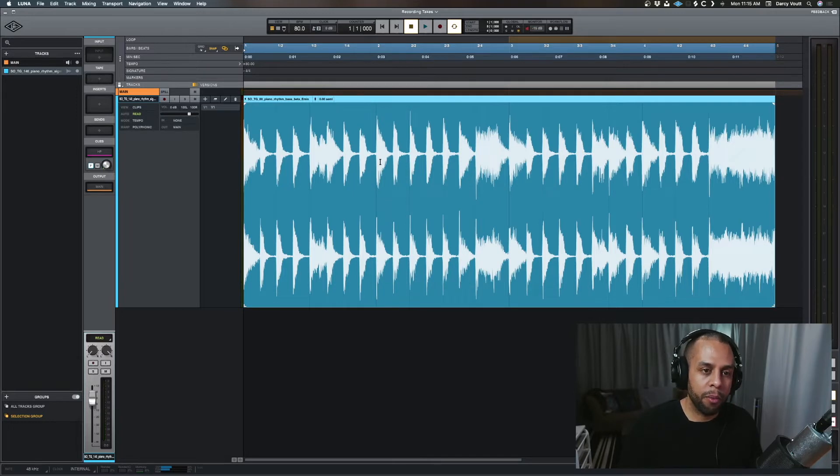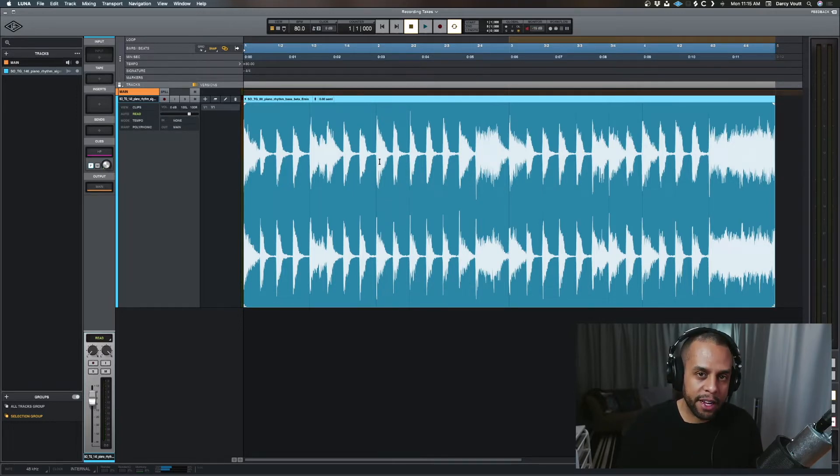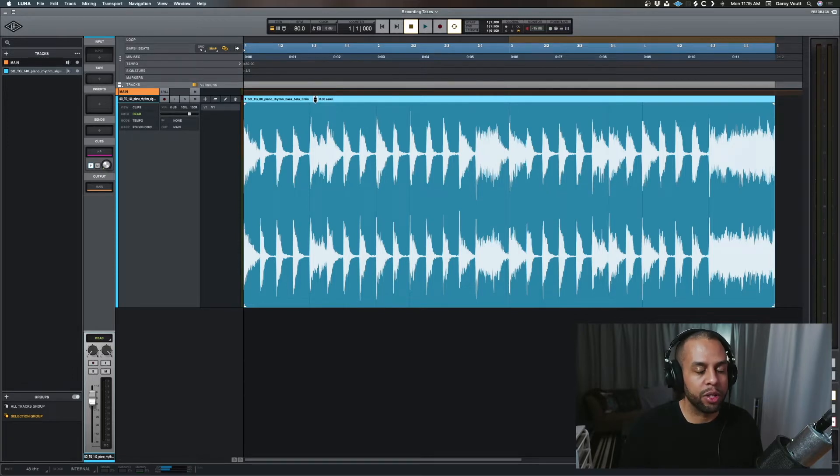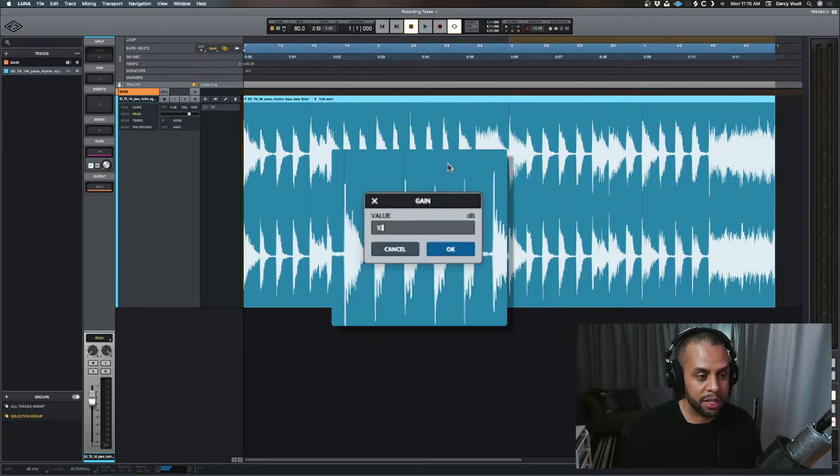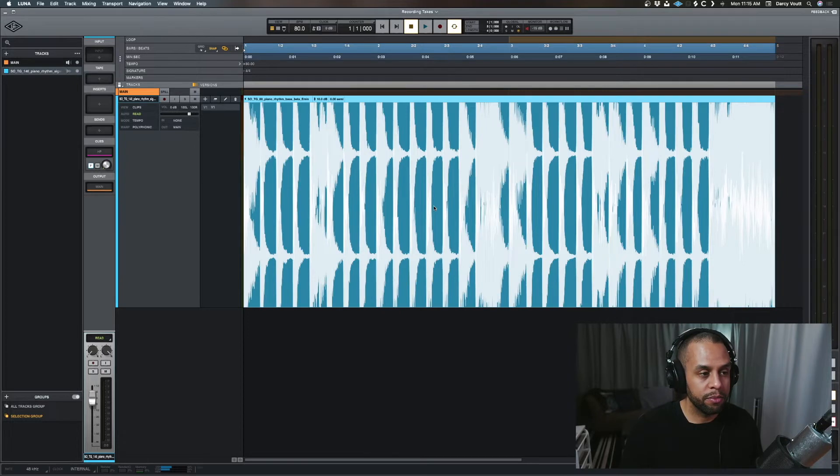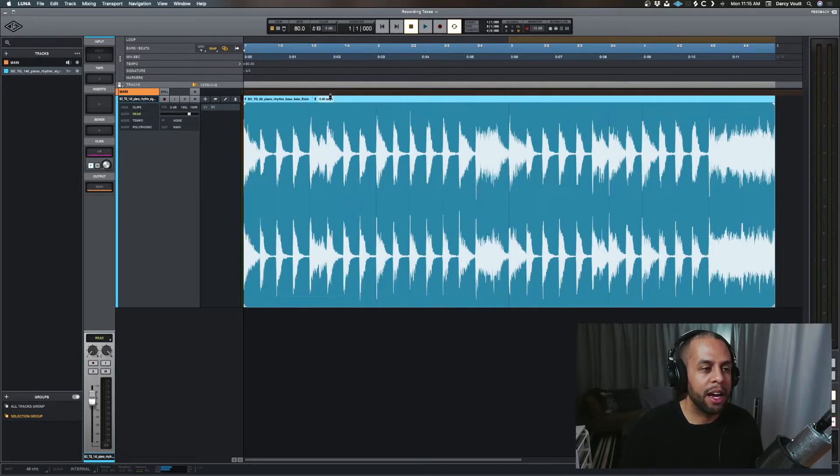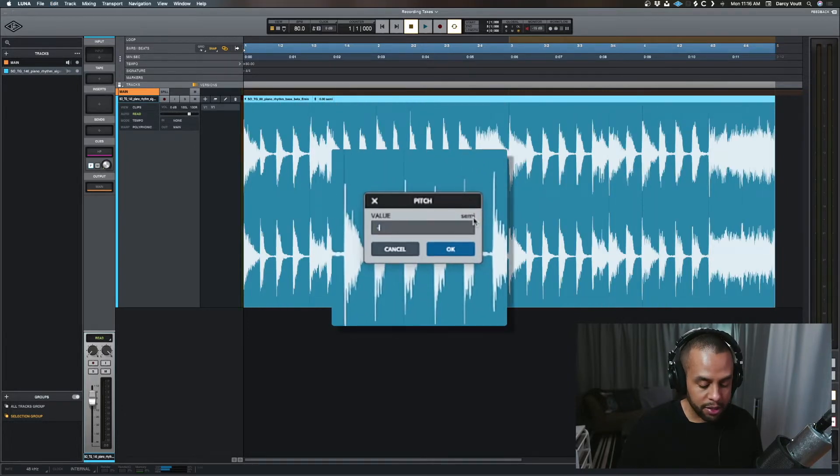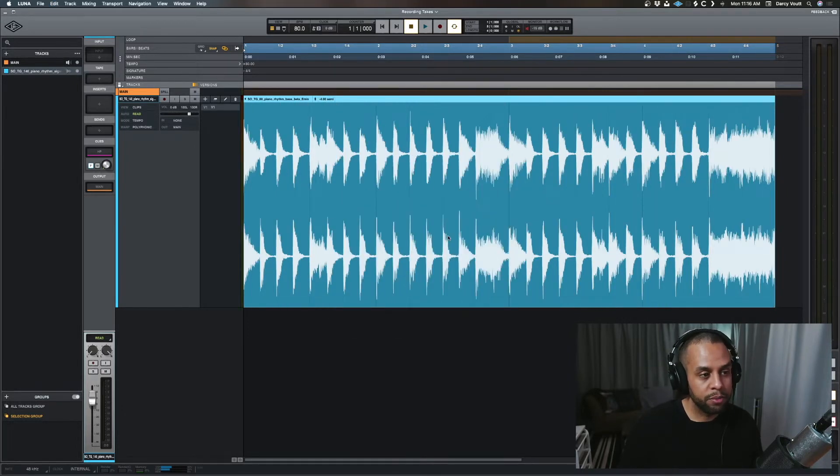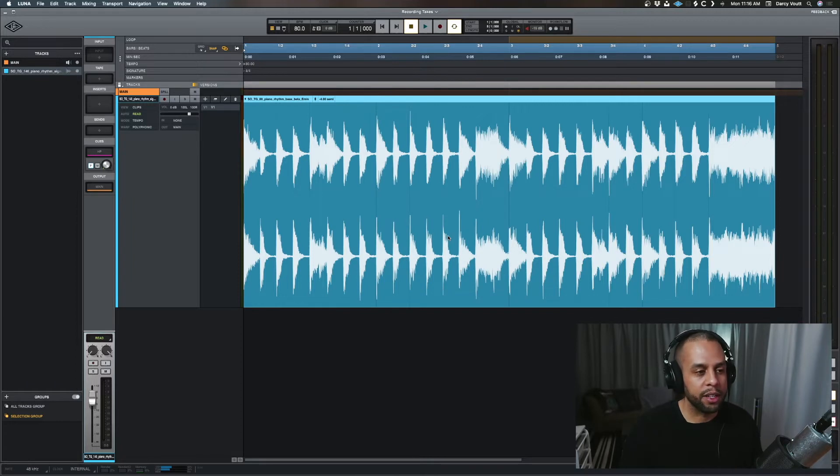Now one more way you can affect these changes is on these pieces at the top, these options. You can double click them, and you can type something in you want. So 10 dB. Oh, bad idea. Semitones type like negative four. Boom. You get the idea.